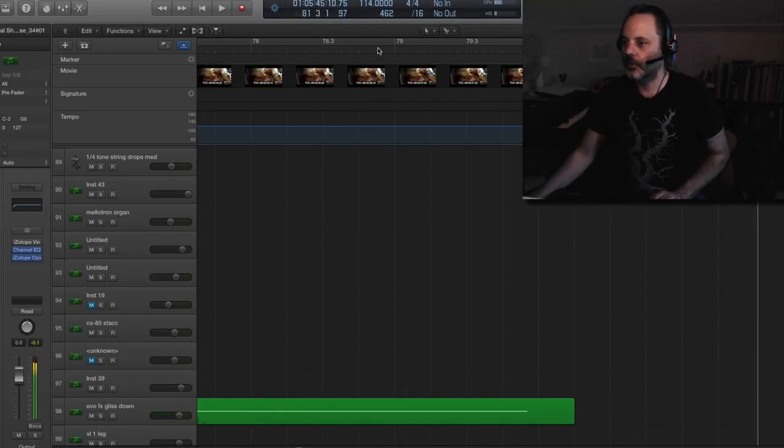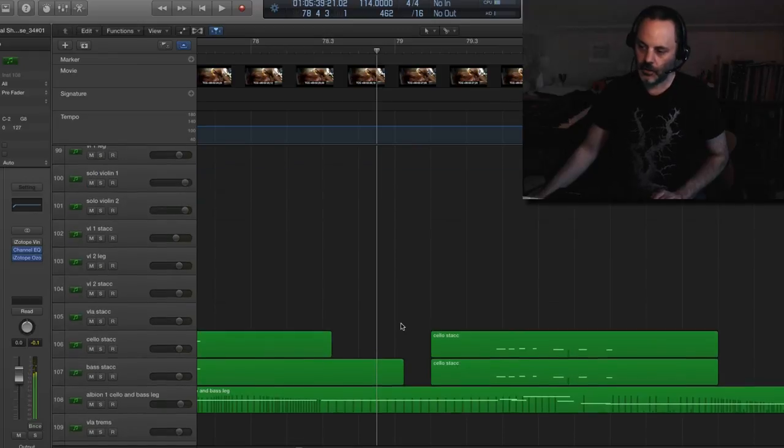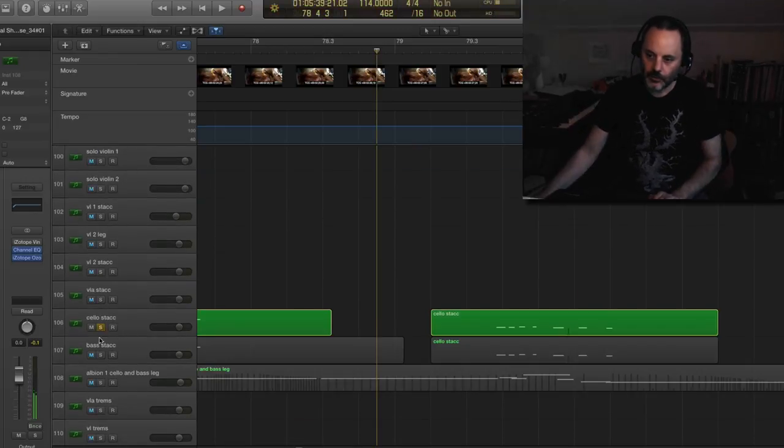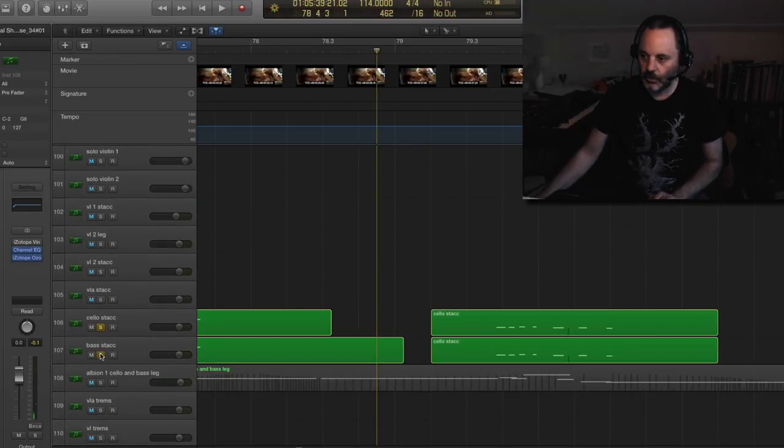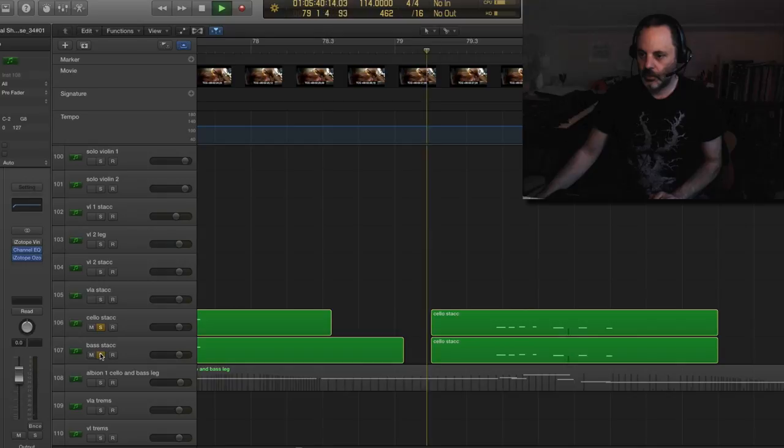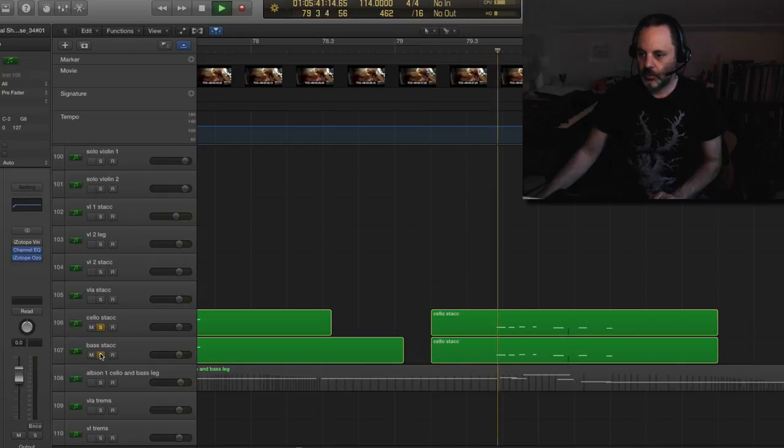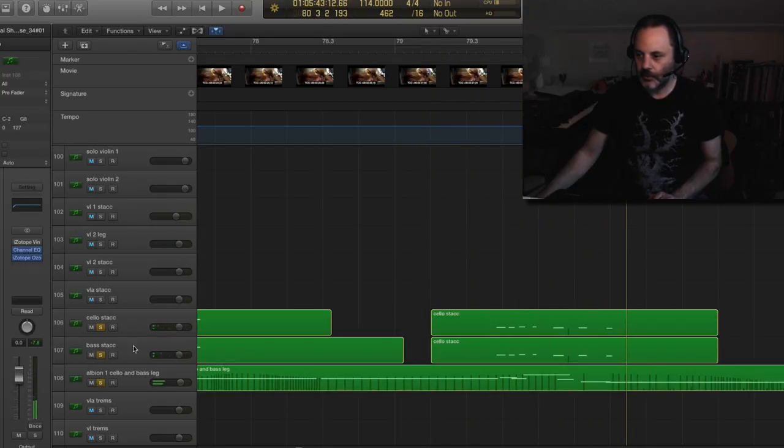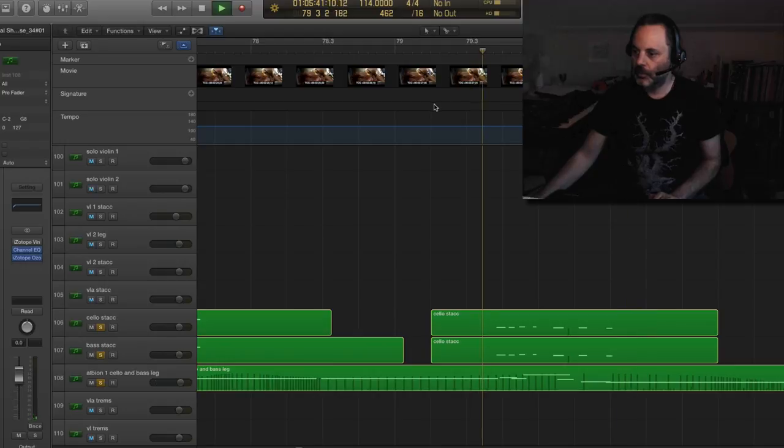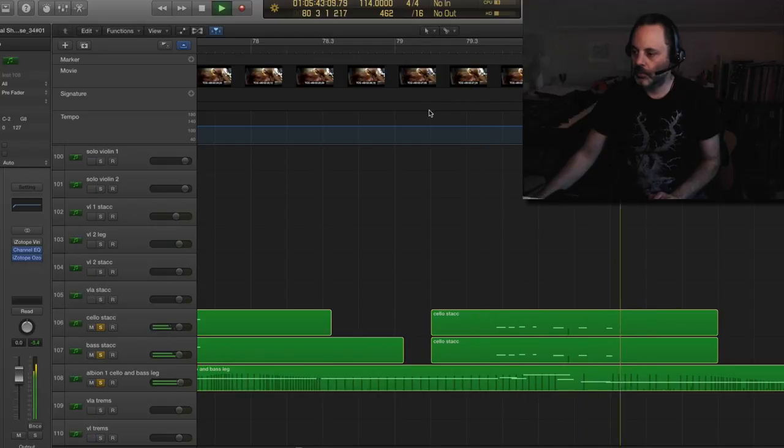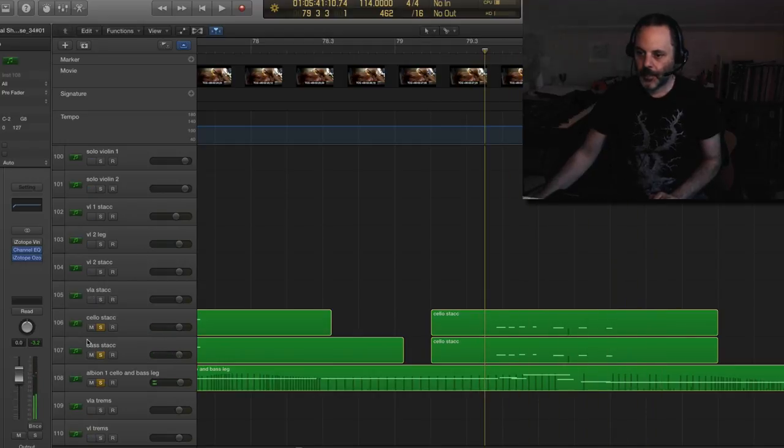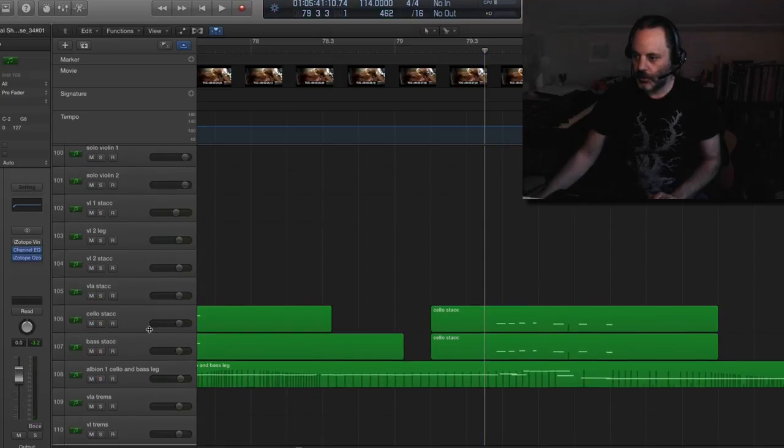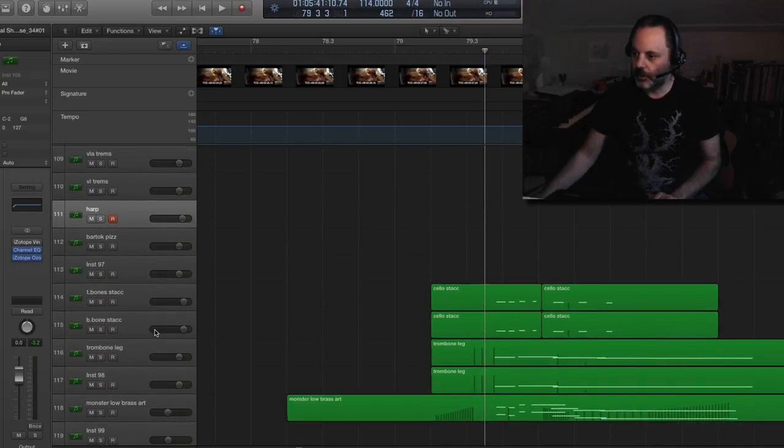So that whole thing there. That very... You know, we have the strings here. So kind of have the whole orchestra playing that. I wanted it to be really big. Leading us to the next section.